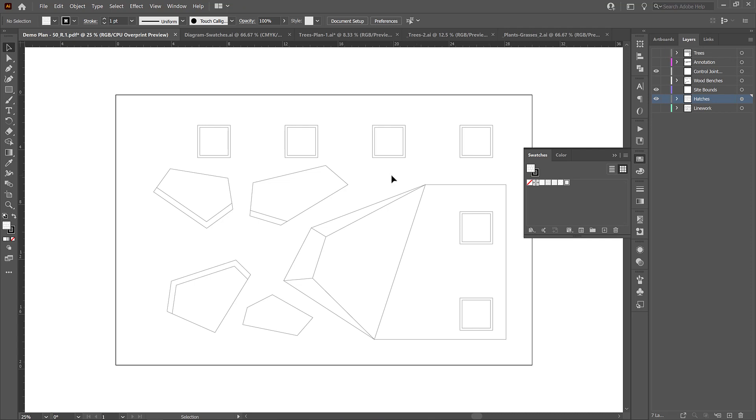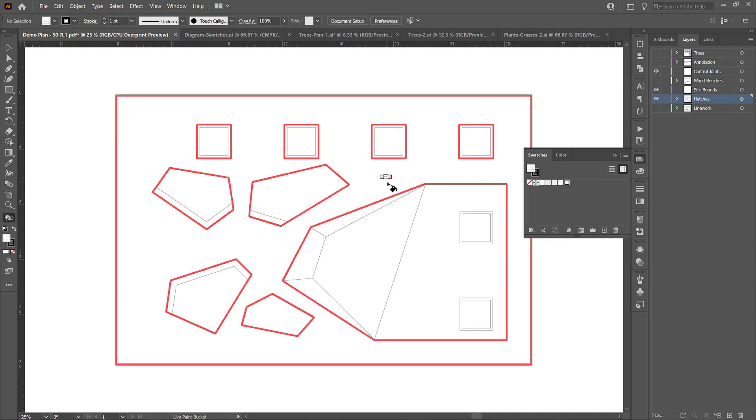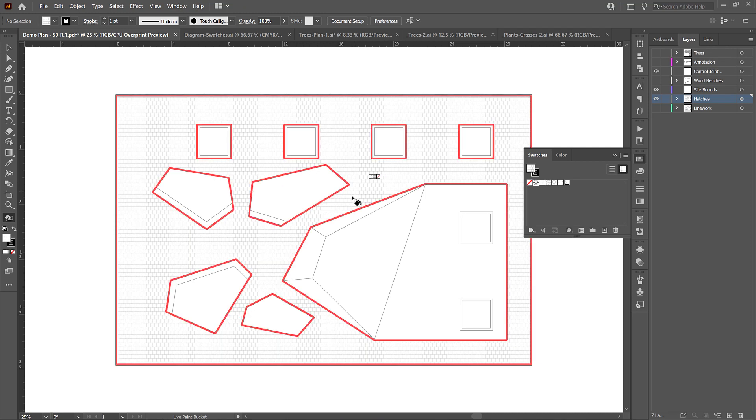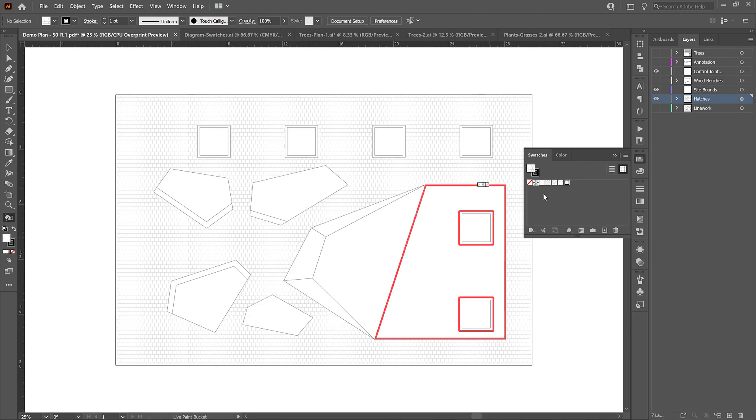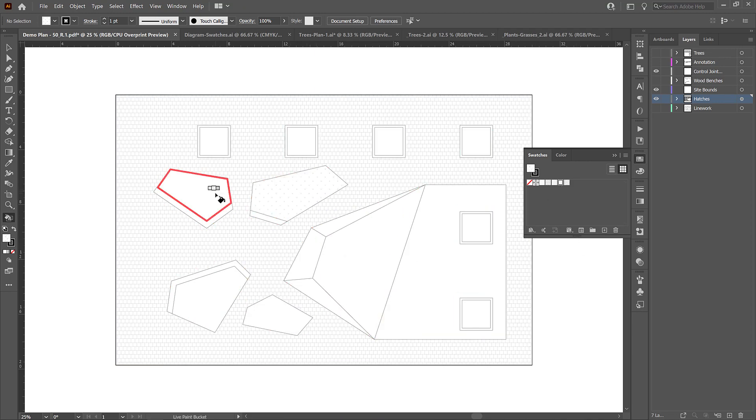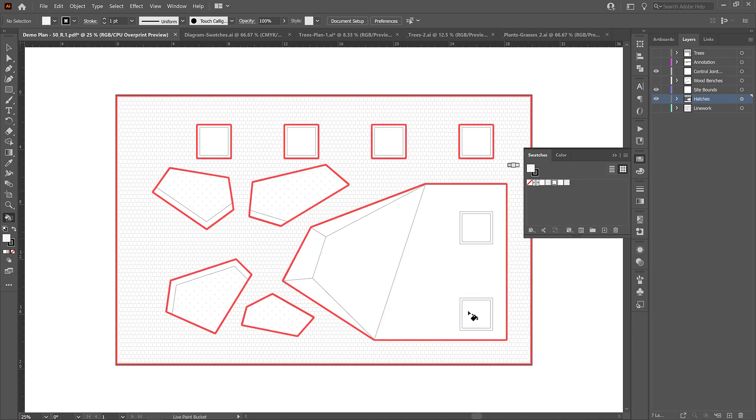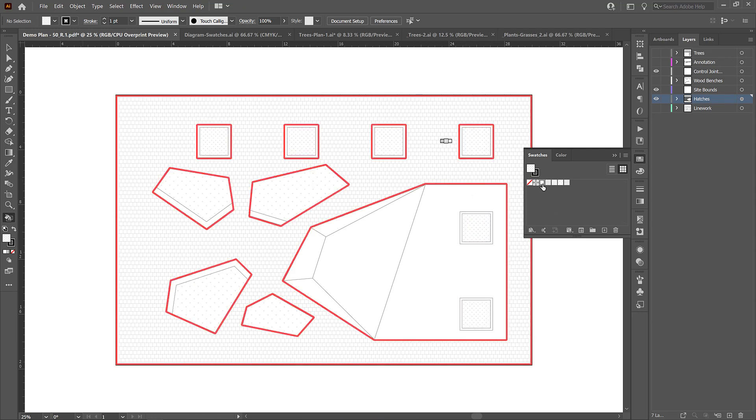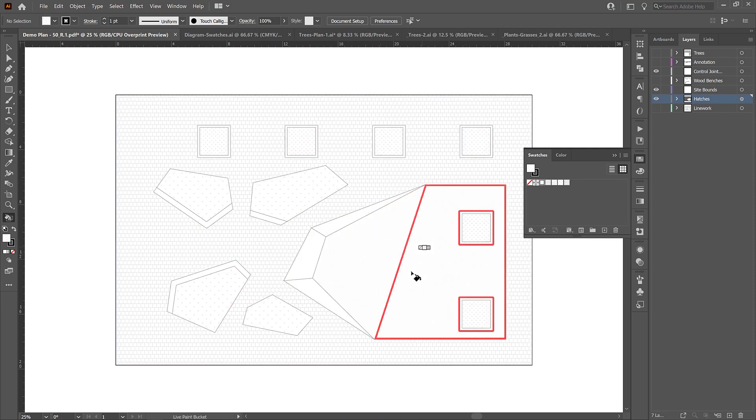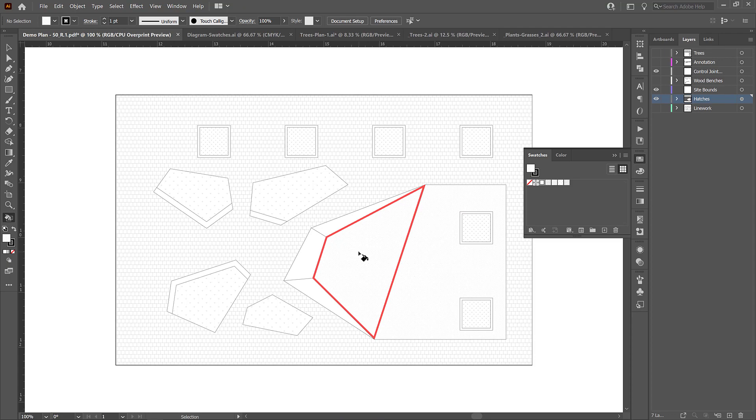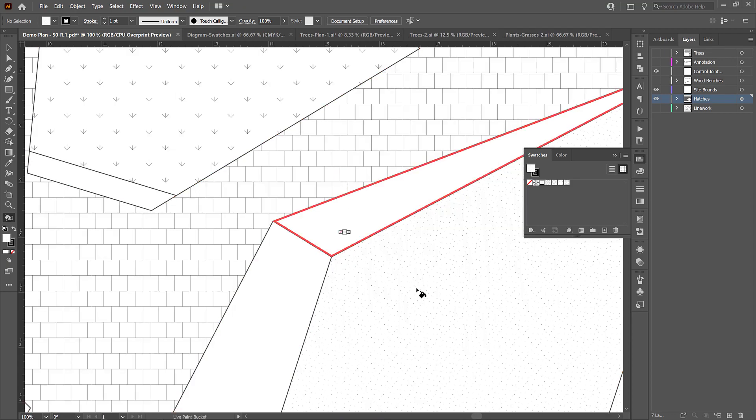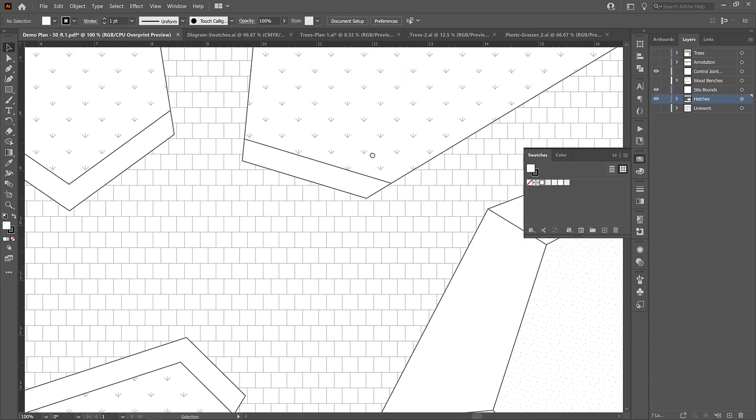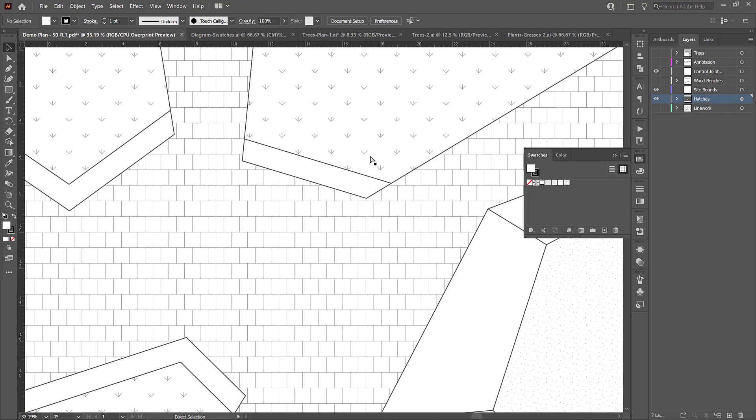So now we go to our swatch palette. I can select the hatches that I want to use, press K for my live paint. And look, I can fill this entire paving area with a paving hatch just by clicking on it. So I'll grab my planting hatch and fill those ones. I'll grab my mulch and fill these ones. And then I'll grab my sand and fill in my sand pit area. So this is the easiest way to apply hatches is by using the live paint tool.